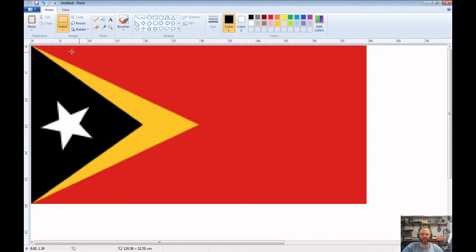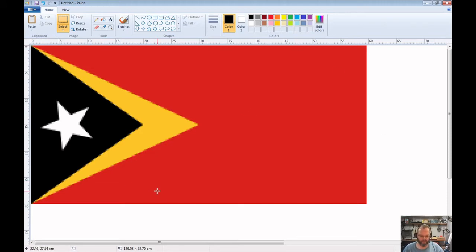Looking at this, I'm going to treat it as a red background first, then create the yellow triangle, then the black triangle, then put the star on last. The reason is that if I did the black triangle first, the yellow one would cover it up. And if I did the background last, the red would cover everything else. This is about math and orders of operation — what you want to come first, second, third, fourth, and why you want them in that order.